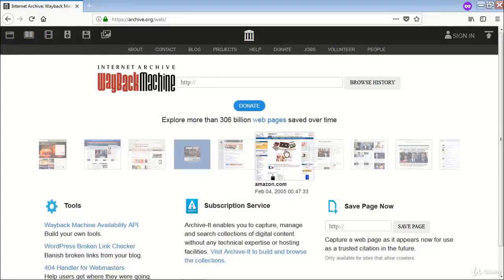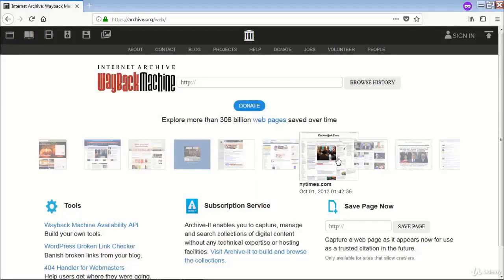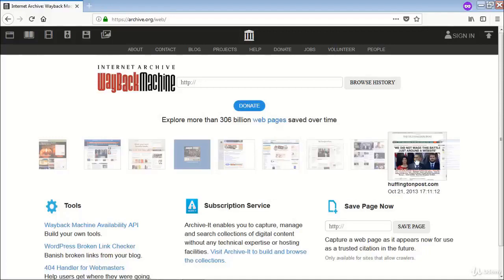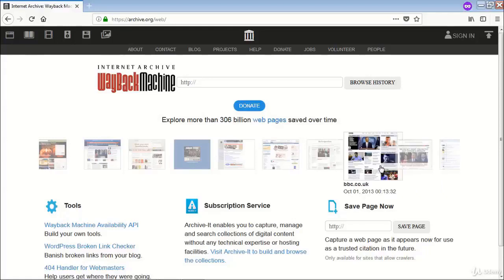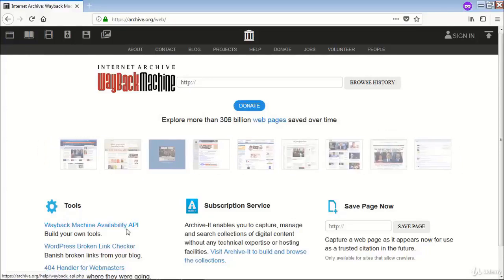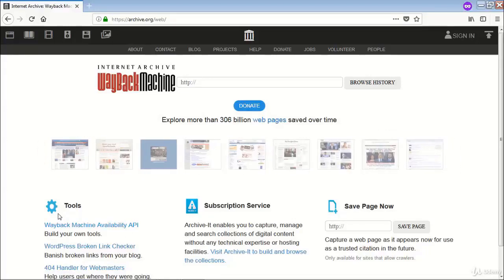This is Amazon.com, how it looked in 2005 — and you know how it looks today. And this is the NY Times in 2013. Like this, you can explore some interesting sites and see how they shaped themselves over time.